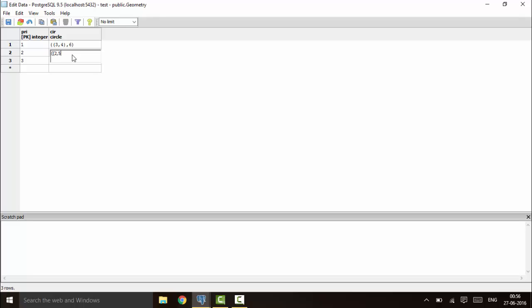You can see the x1, y1 center point and the radius of the circle. This is how a circle is represented in PostgreSQL. These geometric data types can be very useful when dealing with mathematical data. Thank you for watching this tutorial — subscribe for more and stay tuned.